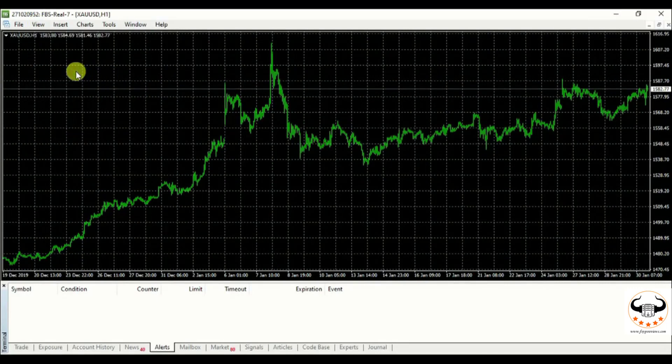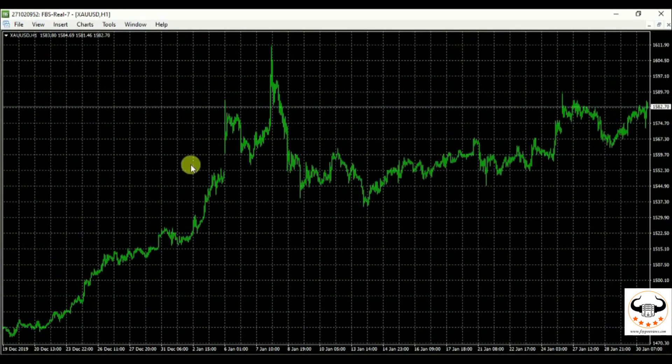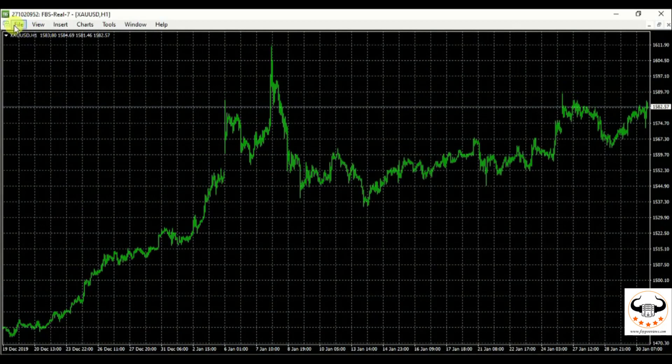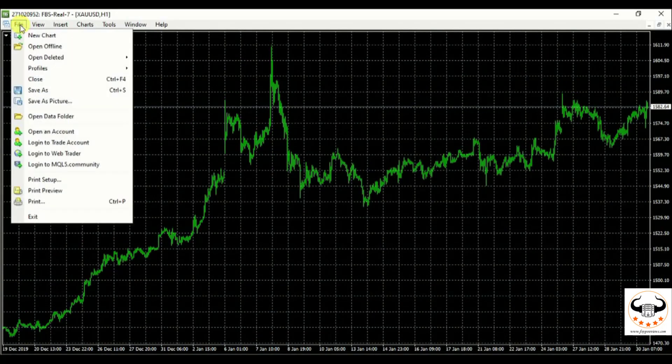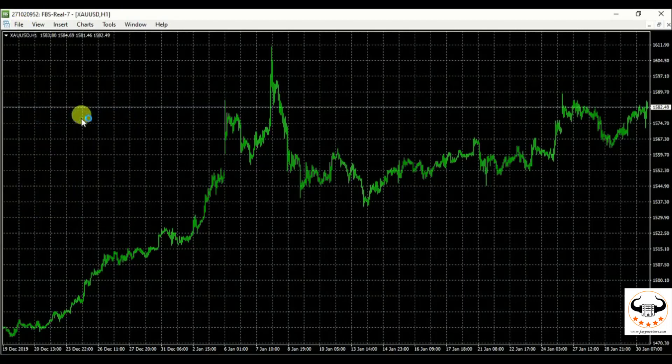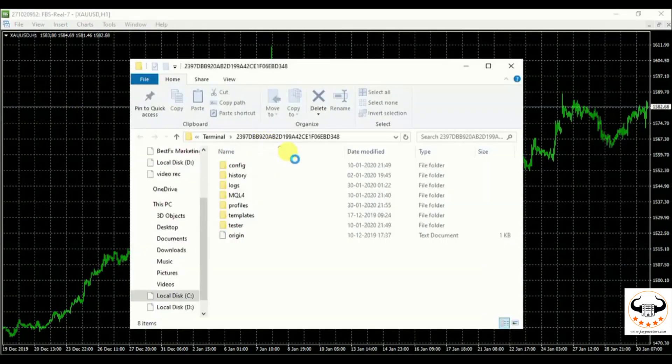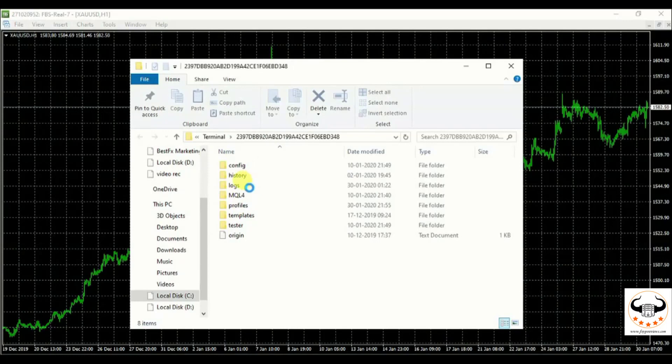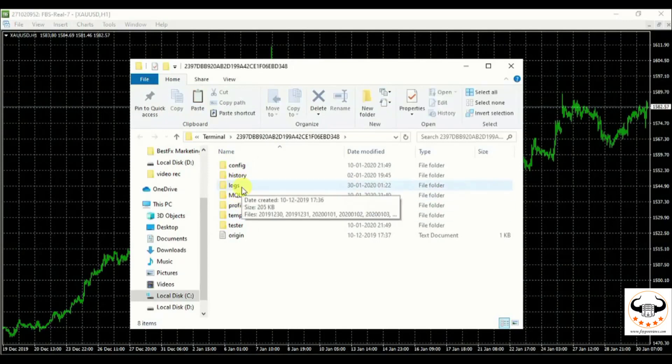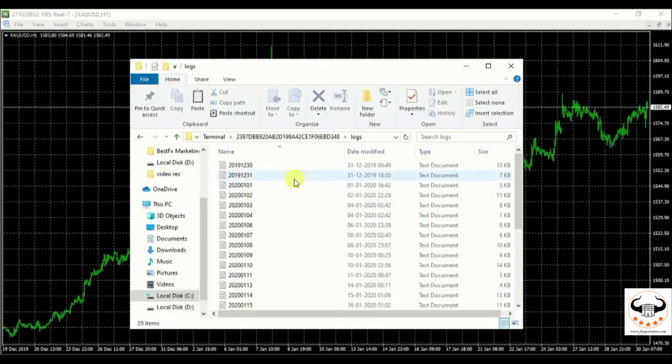We are done with that. Once you are done with that, we close whatever is there. And we click on file. After clicking on file, we'll go to open data folder. Once we open the data folder, it will give us an option with a lot of folders over there. We need to select logs. Once we click on logs, we'll find over there multiples date over there.